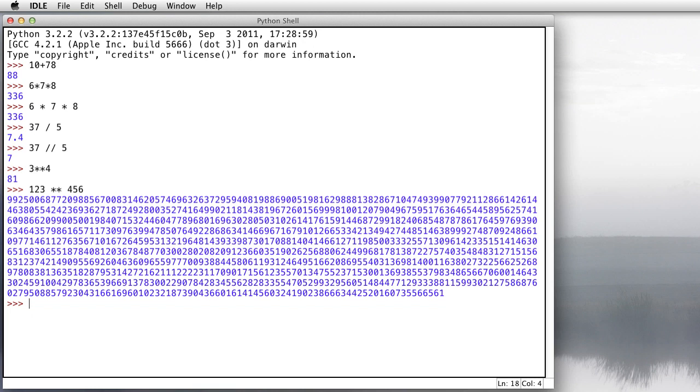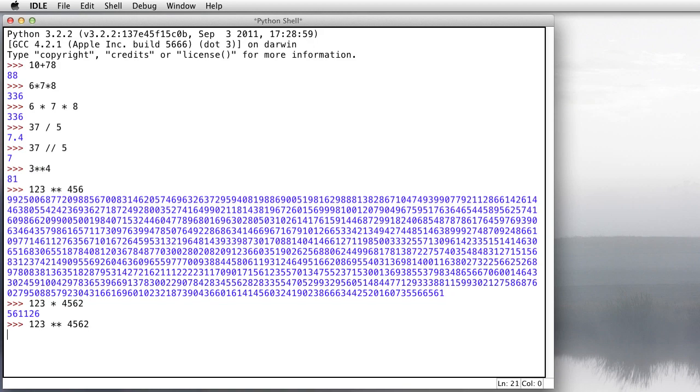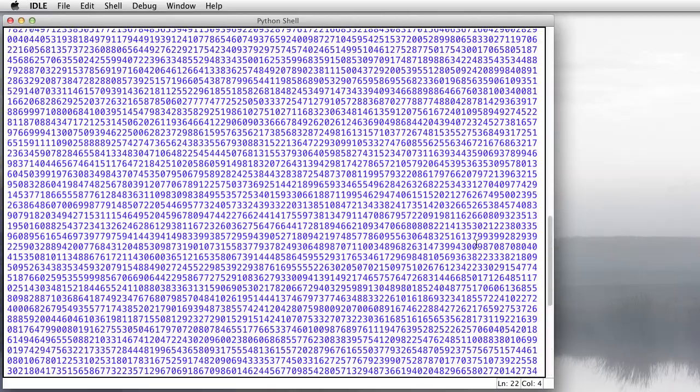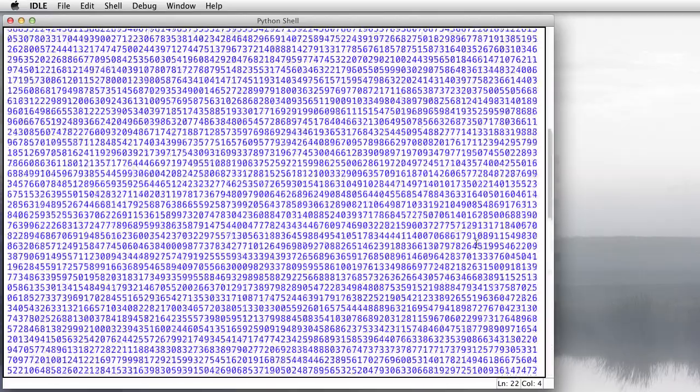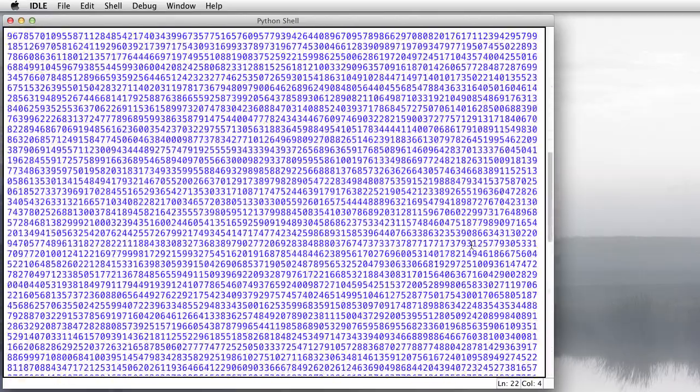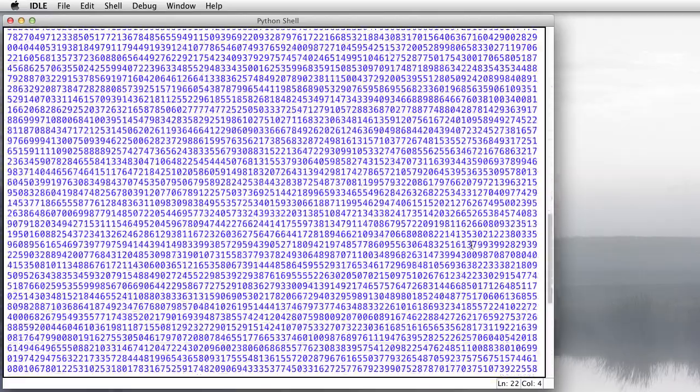So we can do like 123,456 squared. Oh, that's a nice big number. Don't worry about that. Handles it just fine. Look at that. That is a big number.